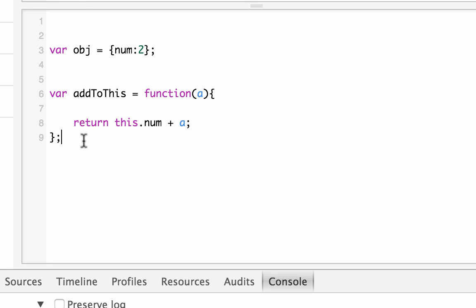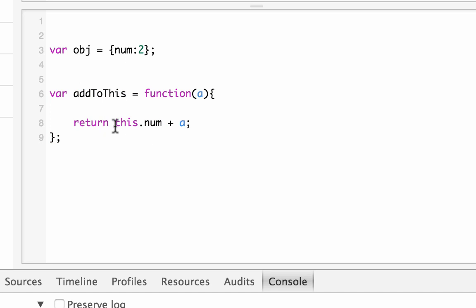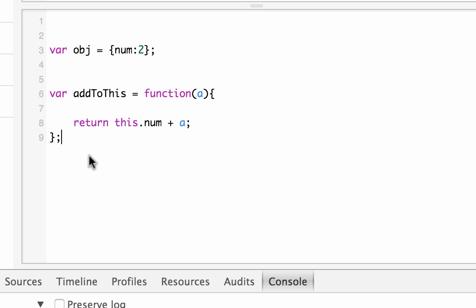As you can see, this object does not have any method like addToThis associated with it, and this method does not have any property called num — however it is returning this.num. So if I want to act on this object using this method, I can do it by using a call function.